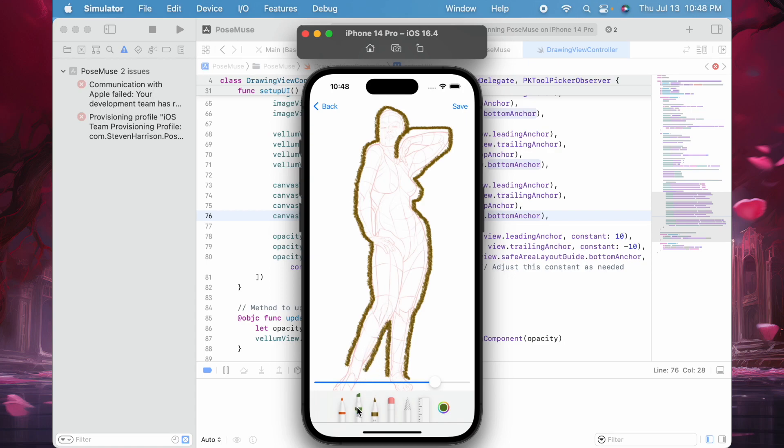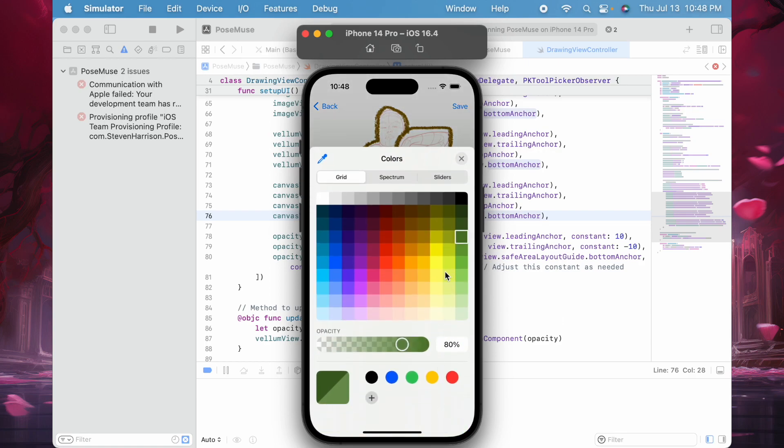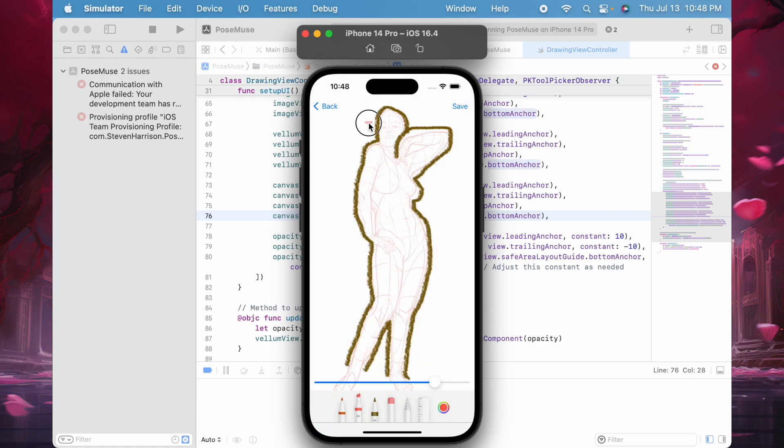I can change the kind of pen and then change the color. Add a little background.